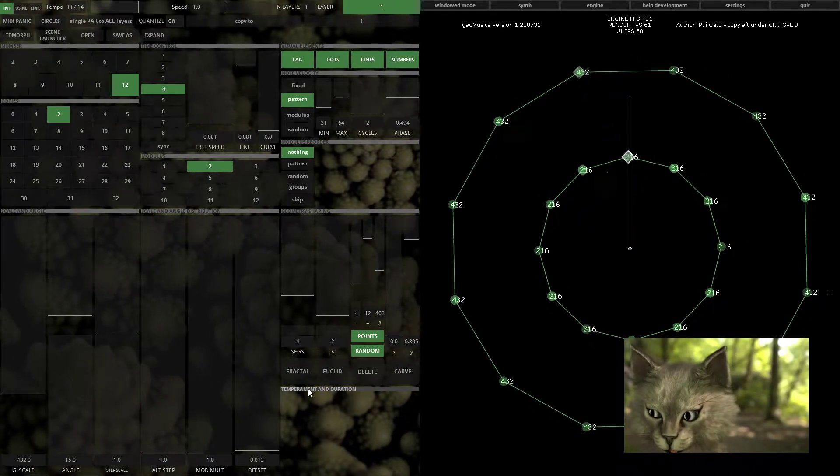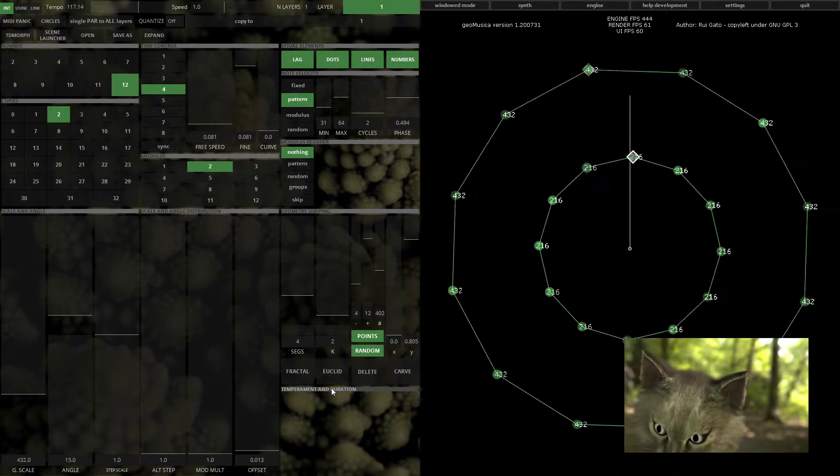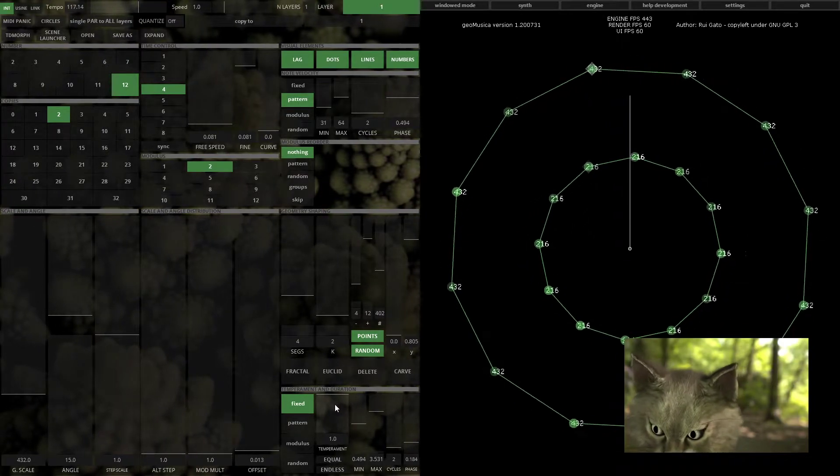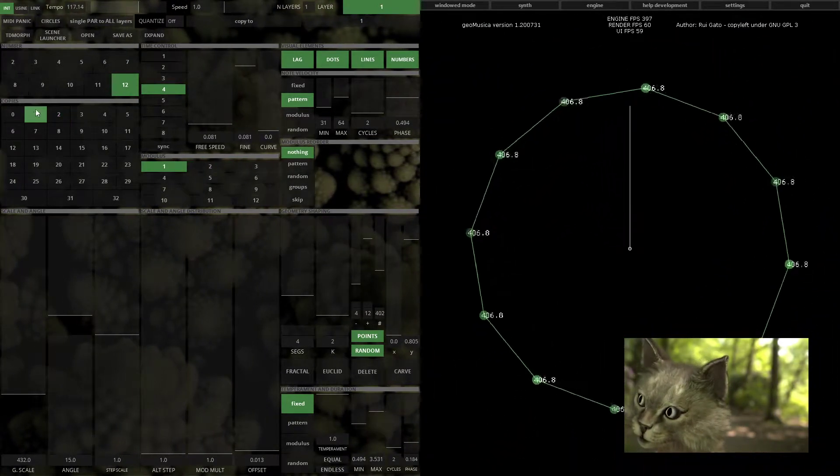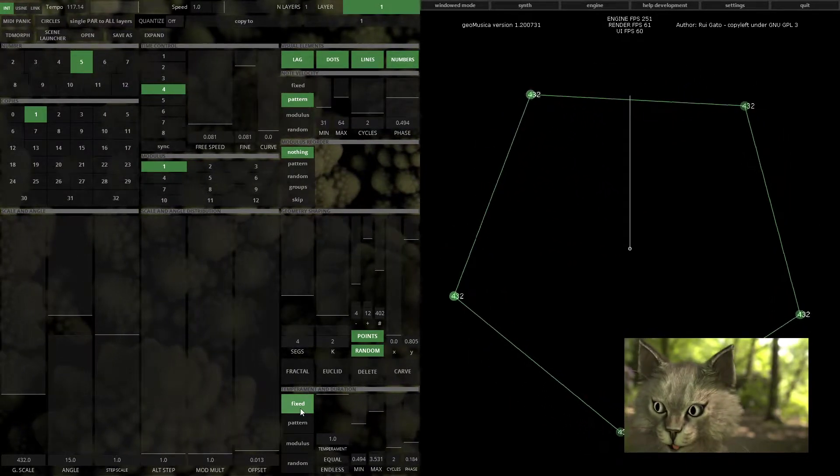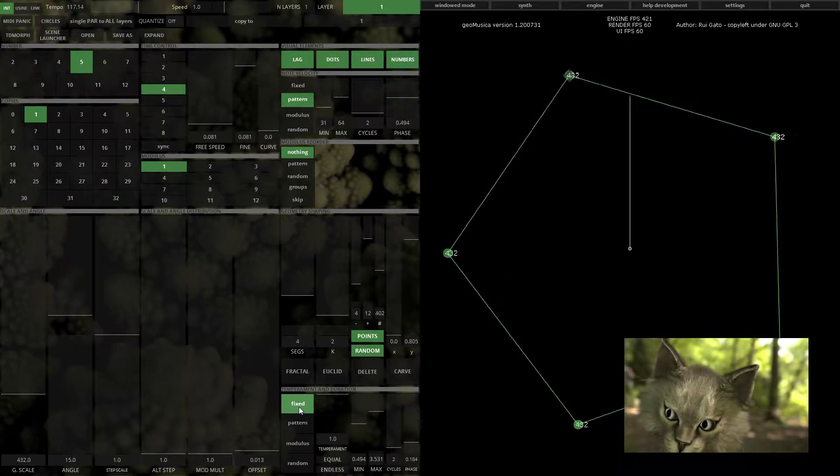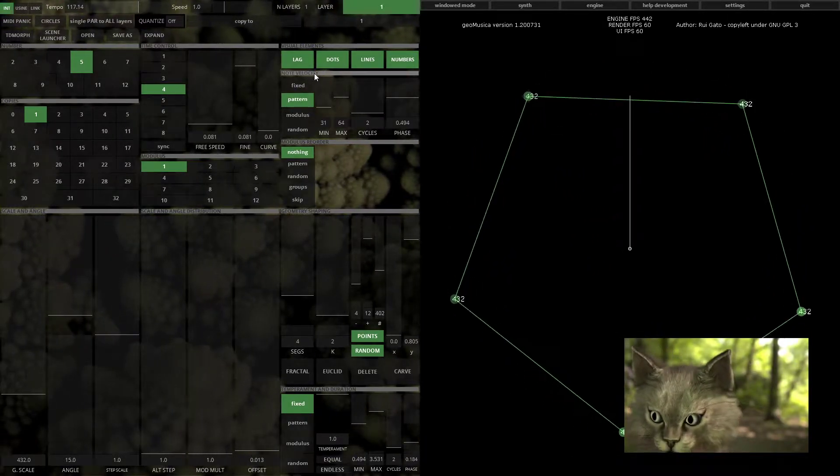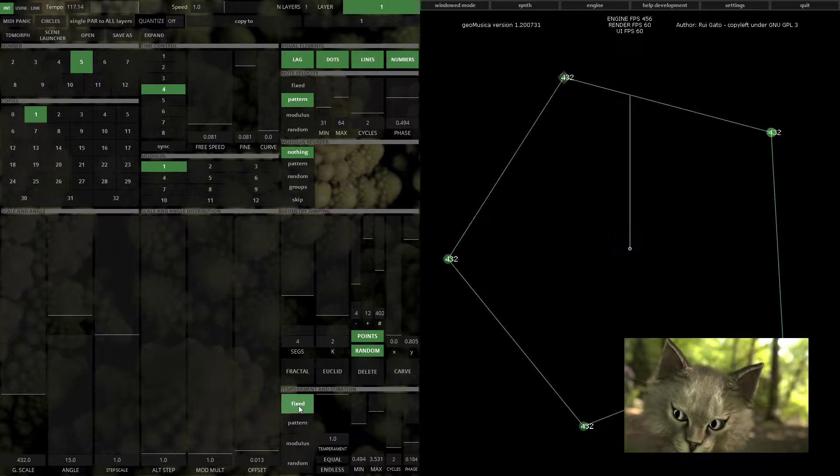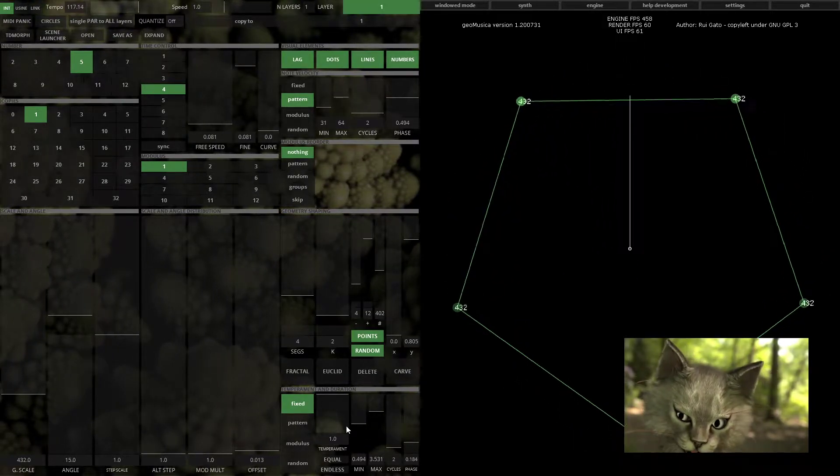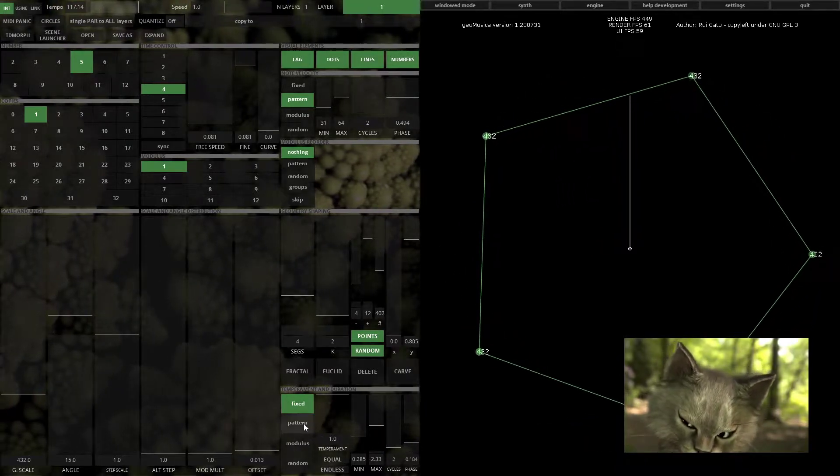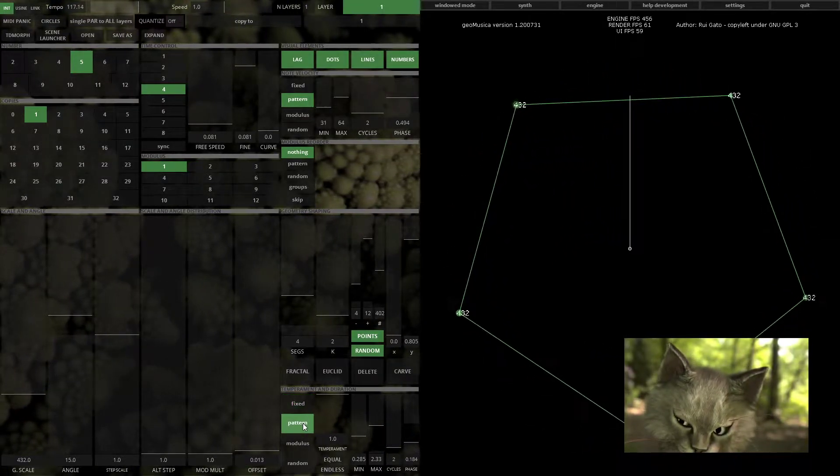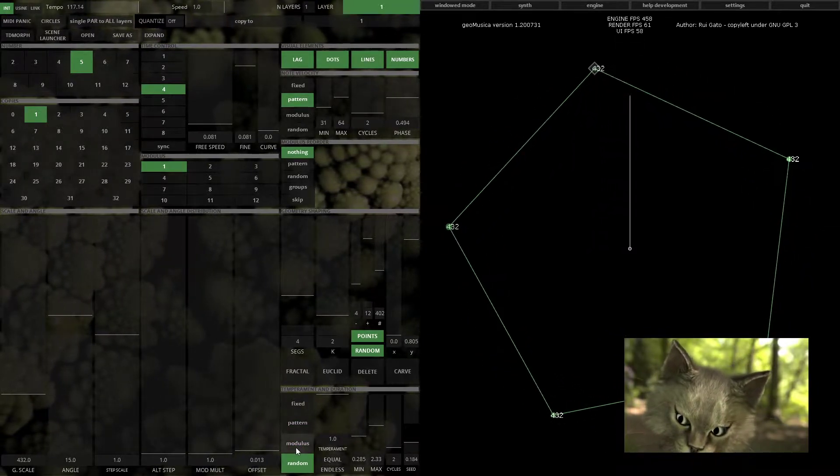Last but not least, you have temperament and duration. In the same principle as node velocity, you can choose fixed duration, or pattern-based duration, or modulus or random.